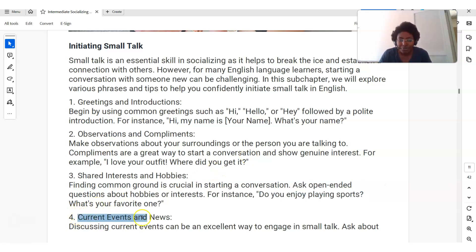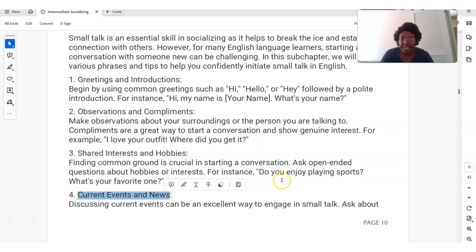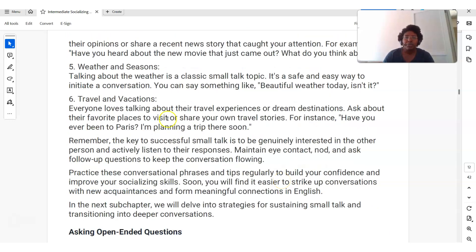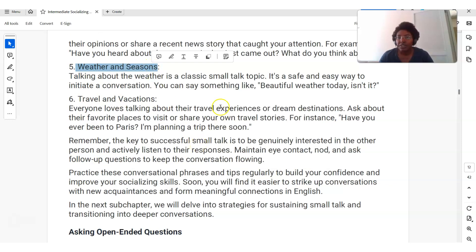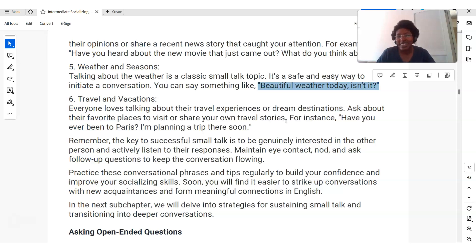Number four: current events and news. You should keep up with the news. I know in some cultures you don't keep up with the news very much, but it's important in the US — you should know generally what's going on and you can use that to start and engage in conversations. Number five: weather and seasons. Talking about the weather is great. You can say, 'Beautiful weather today, isn't it?' I used to live in Texas and weather was very important. We would often talk about the weather with strangers: 'Wow, I can't believe how hot it is today — it's almost a hundred degrees!'